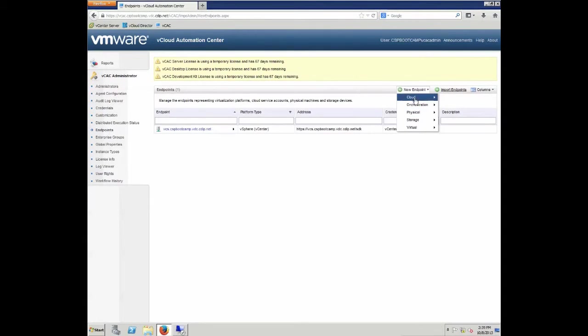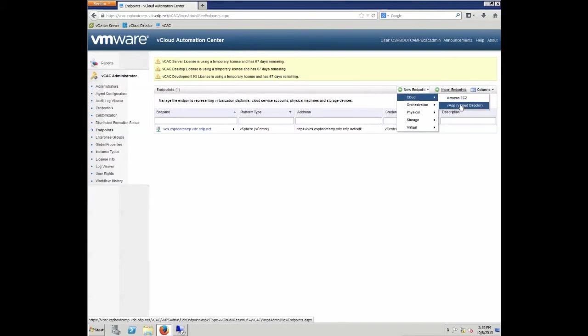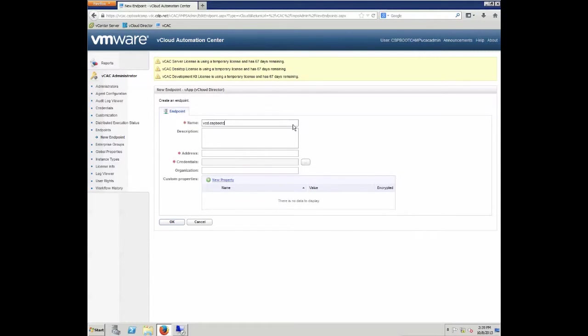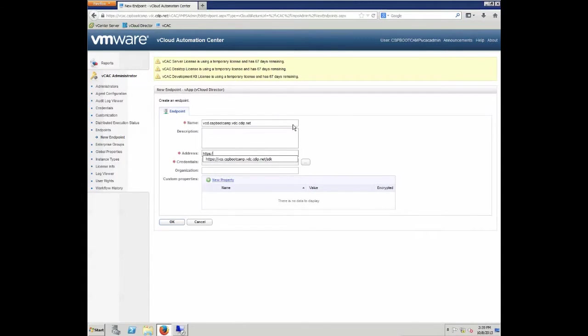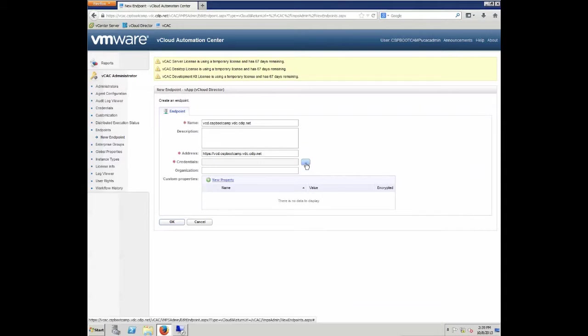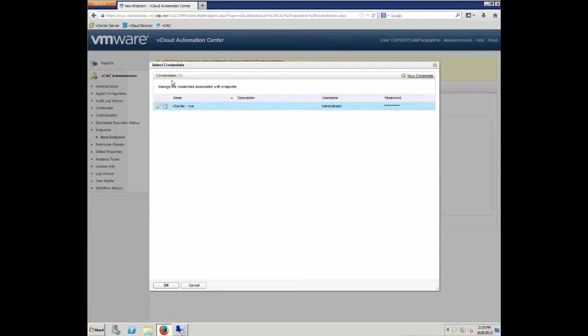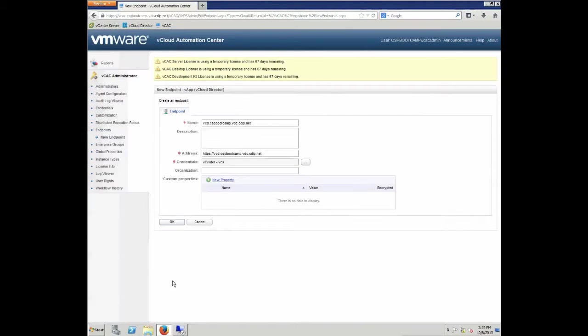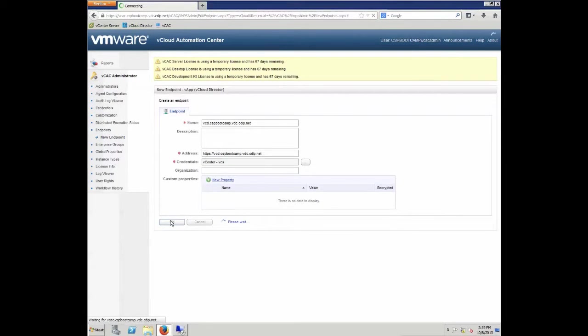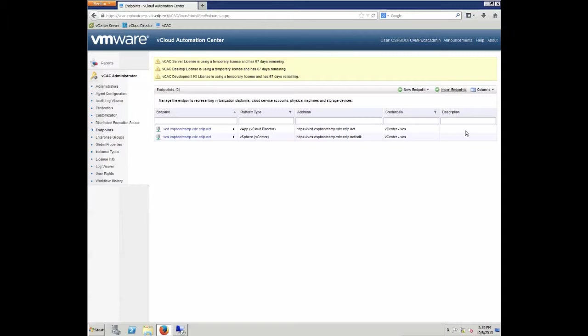We are going to click new cloud vApp vCloud director. This allows us to define a vCloud director endpoint. Again, we need to give it a name. In this case, we are going to use the fully qualified domain name of the vCloud director instance. Enter the address. As we are going to access vCloud director from a system org level, we are going to not actually uphand an individual organization. Select the credentials to log in. And finally, if necessary, specify an organization. Again, click OK to save the new endpoint.